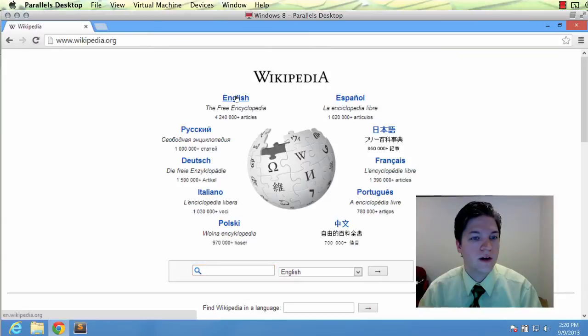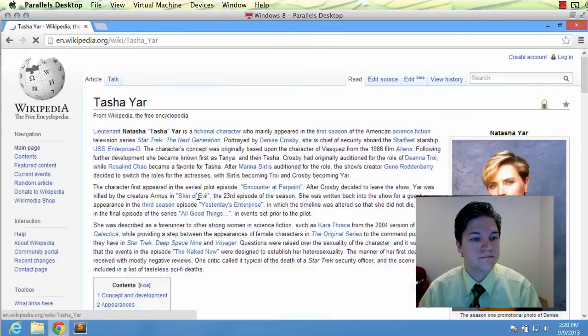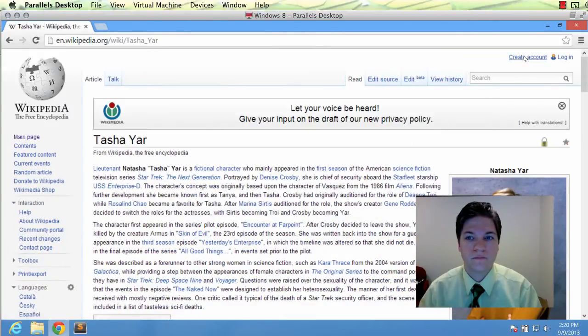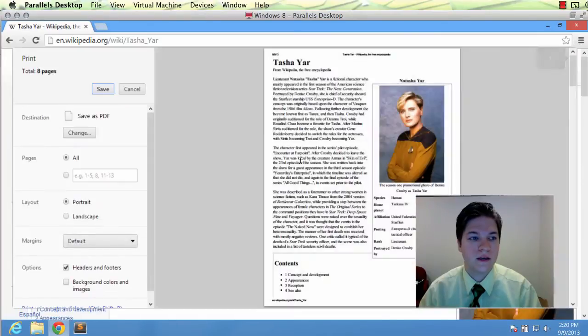And we will find our article and go to print.